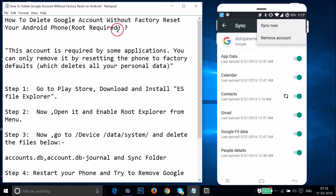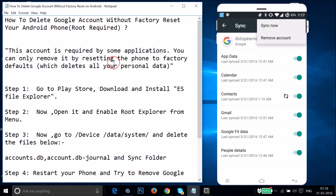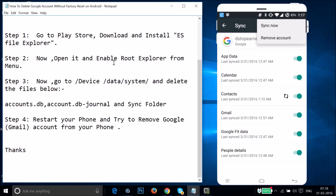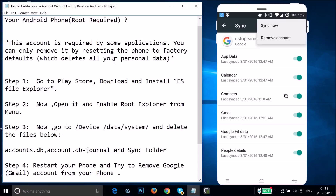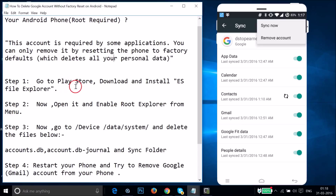So I'm going to show you how you can remove your Google account without factory resetting your Android phone. I'll show you a couple of steps. Step one: you have to go to the Play Store.